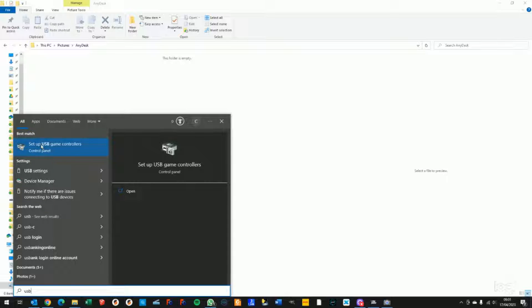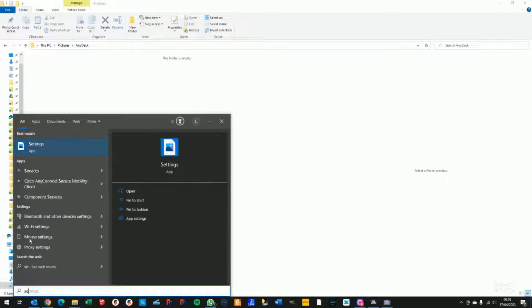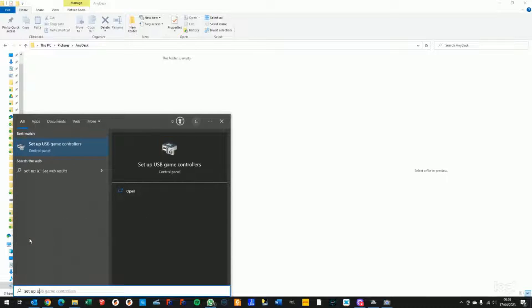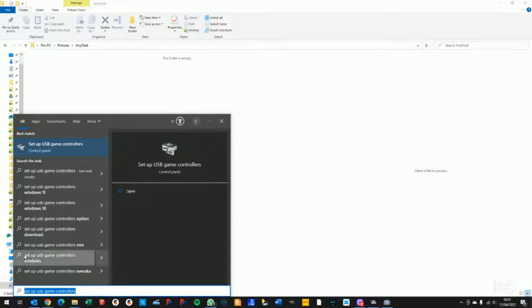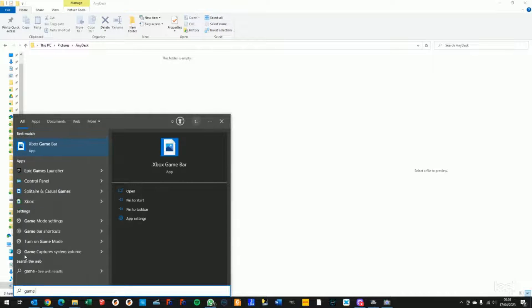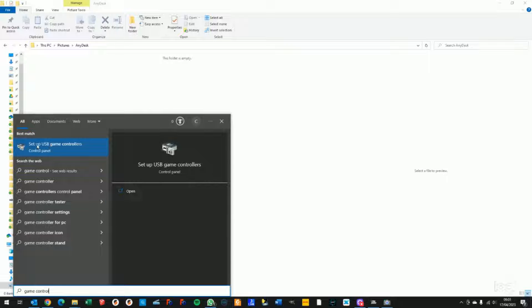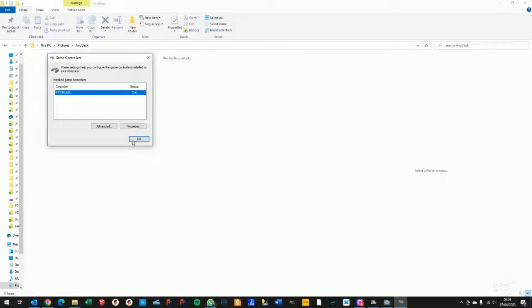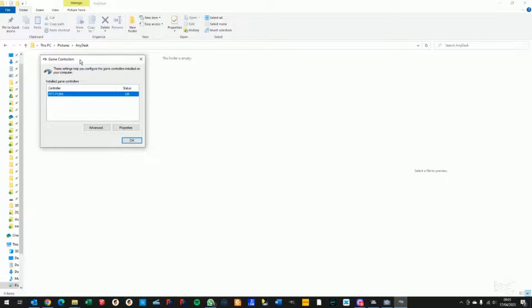You might have to type setup first and then USB, or you could also type game controller. All leads to the same. You just need to select setup USB game controller.